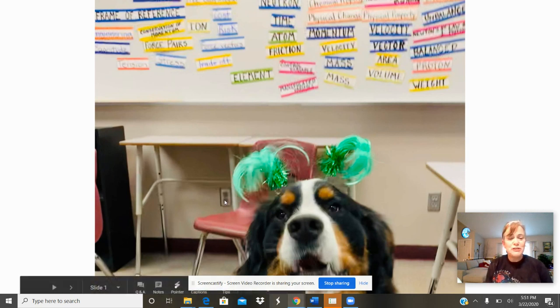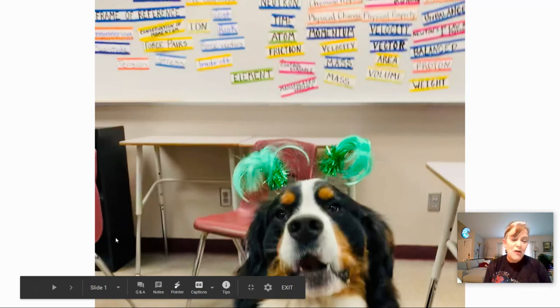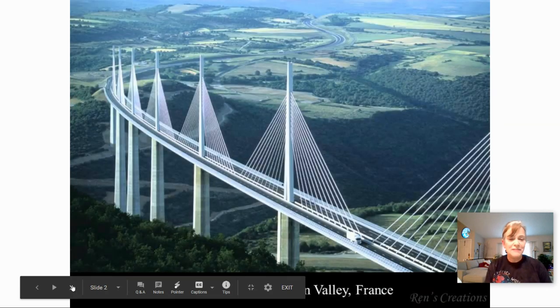Zeus is going to be helping me with our lesson today. He went out on assignment with me to bring you some science. So let's go ahead and get started.